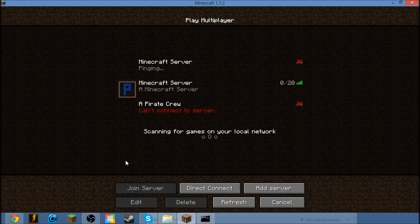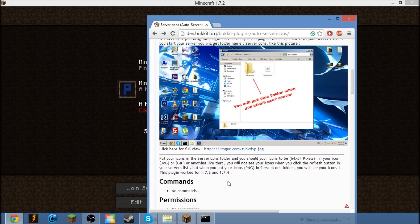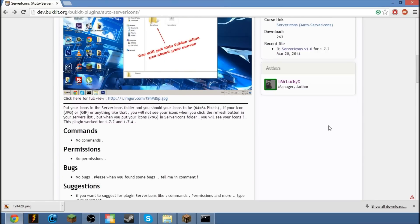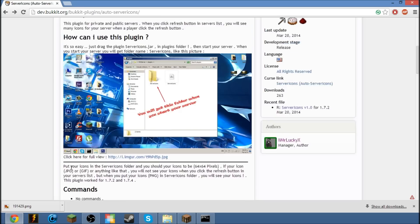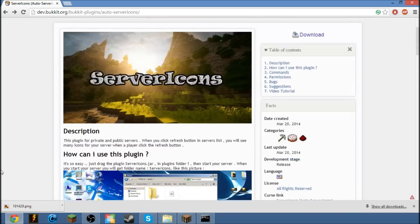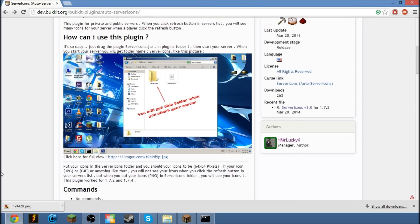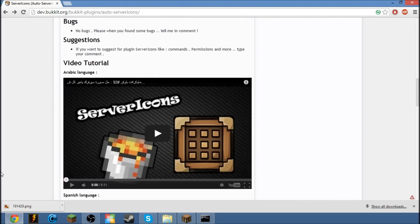So that's a pretty neat plugin. And it's made by Mr. Lucky. Sounds like a pirate-ish name. That's cool, I like that.